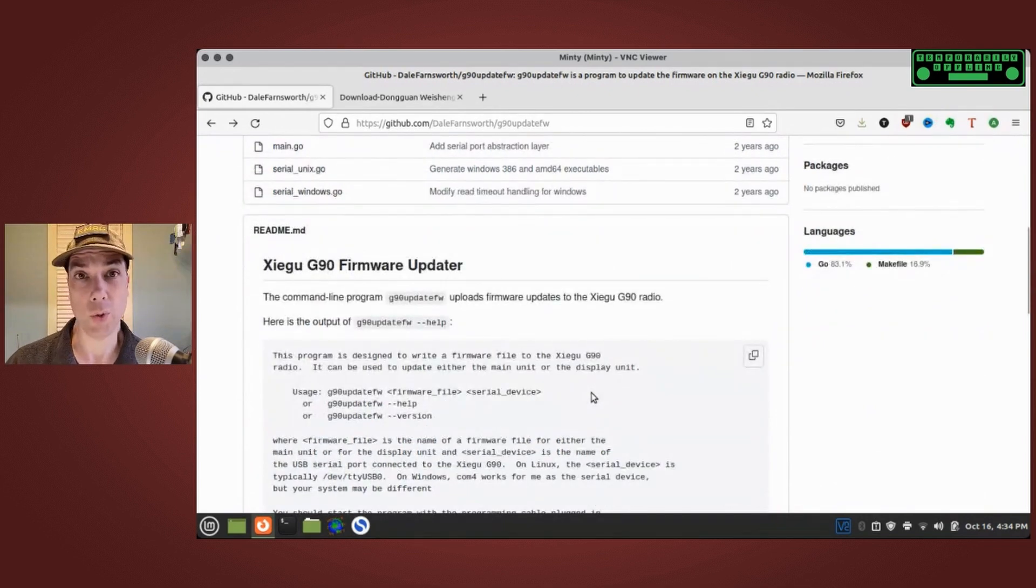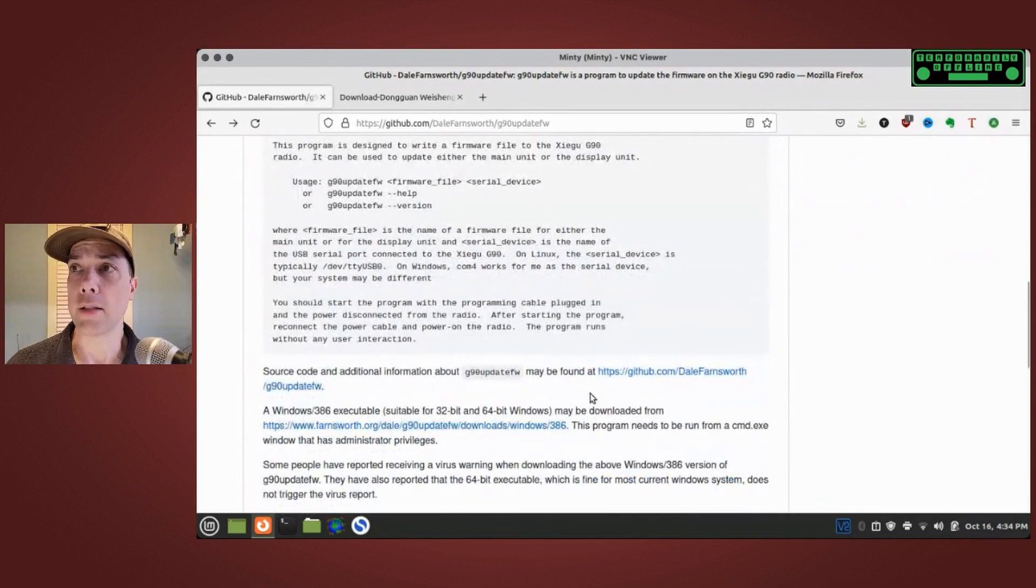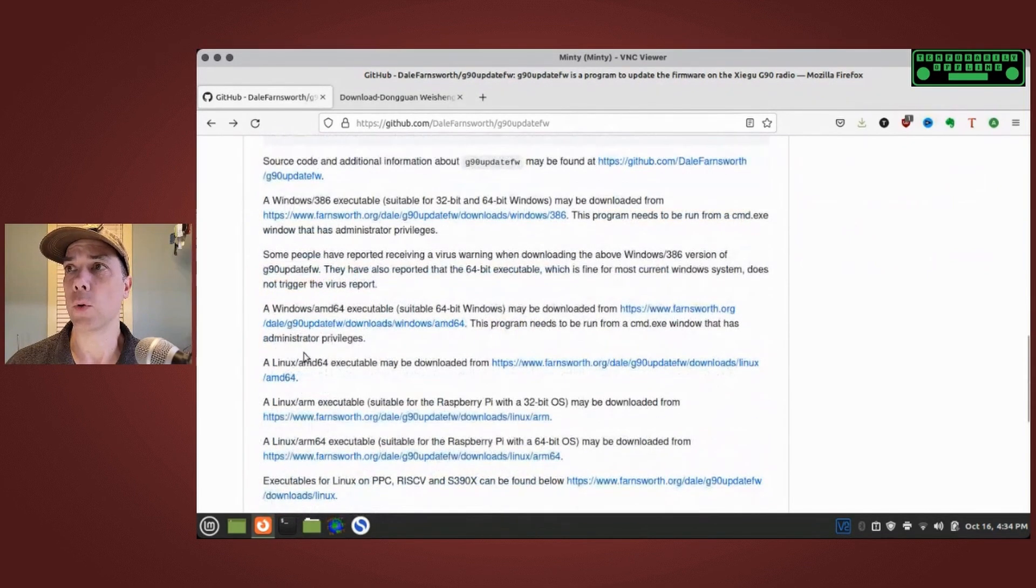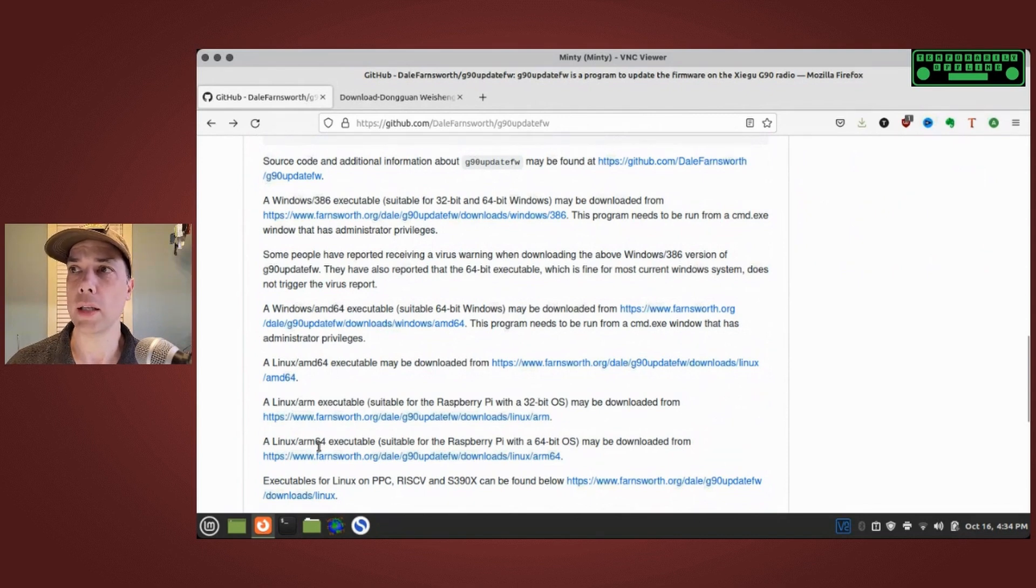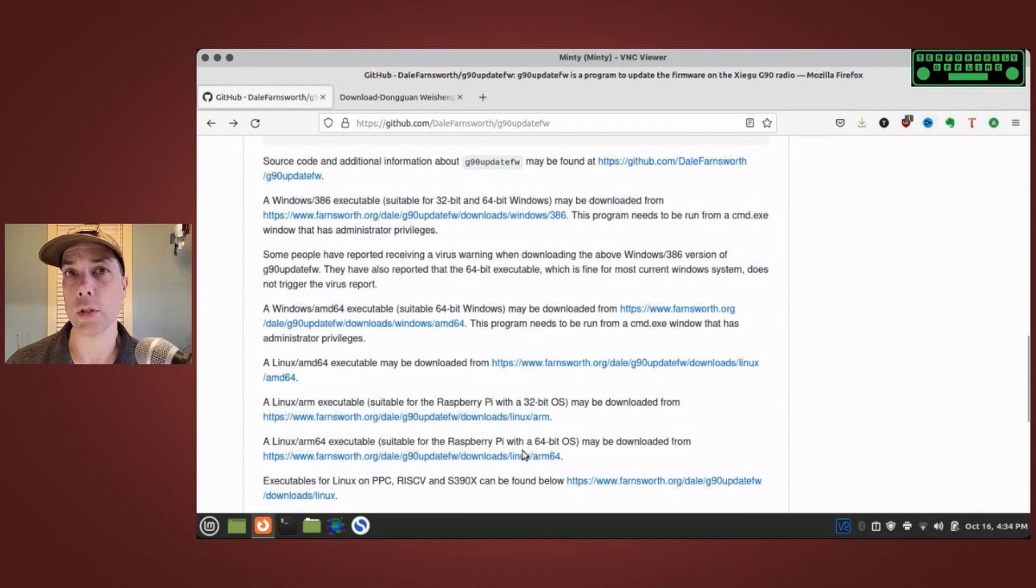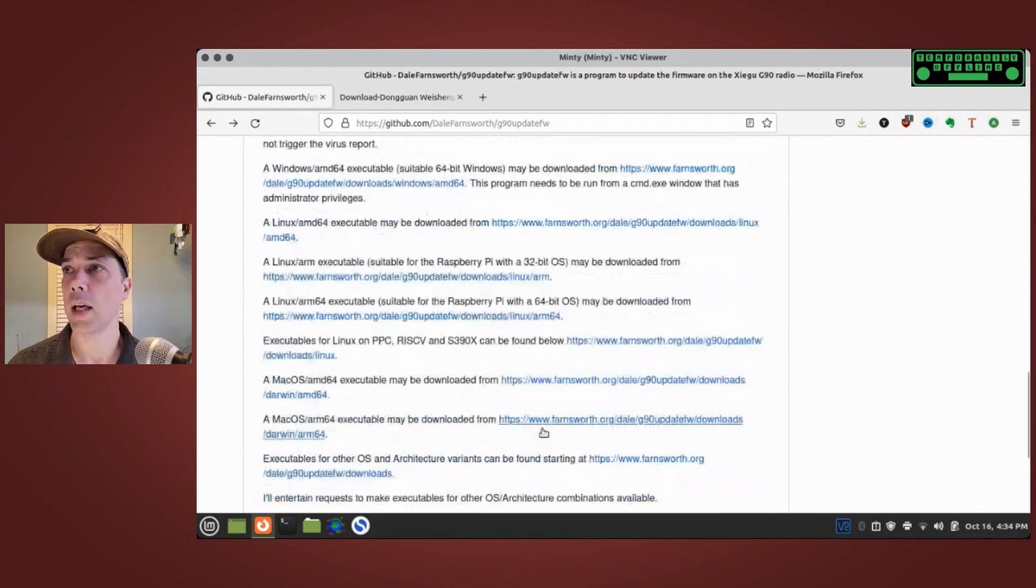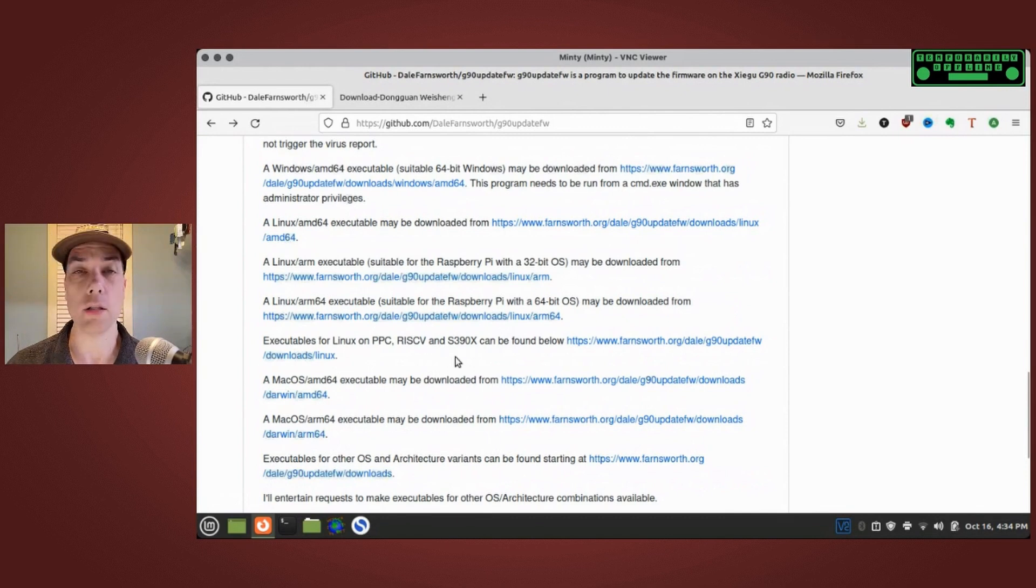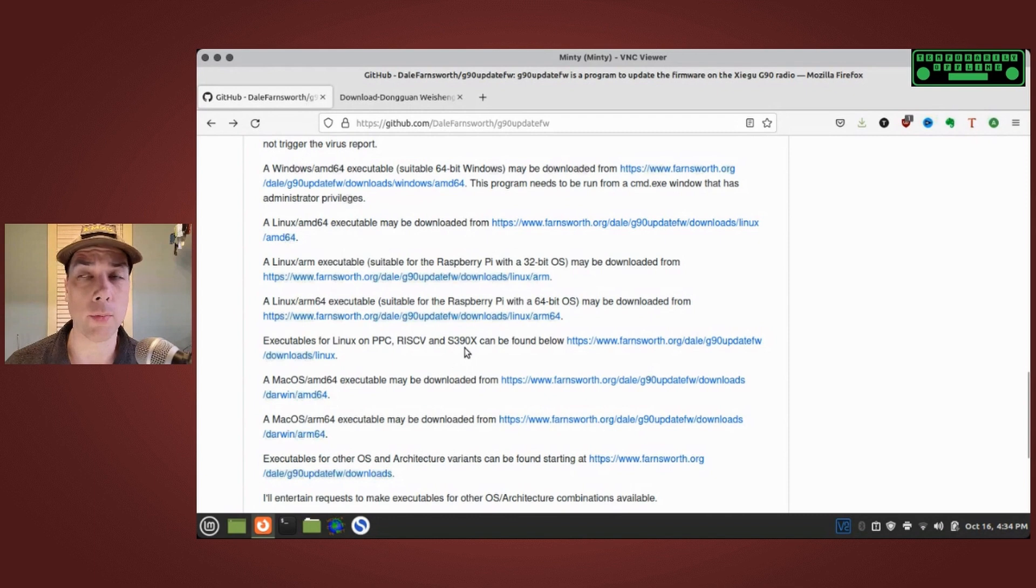It comes pre-compiled for us so we don't even have to do any compiling. It has versions for Windows, Linux generic, Linux arm which would be your Raspberry Pi, arm64 for the newer versions of Raspberry Pis that run 64-bit OS, and for a whole bunch of other things including Mac OS.